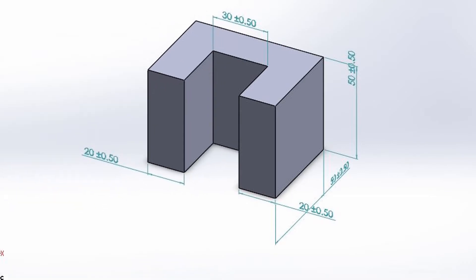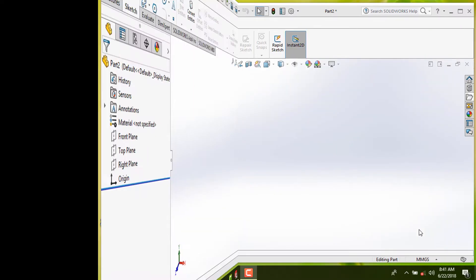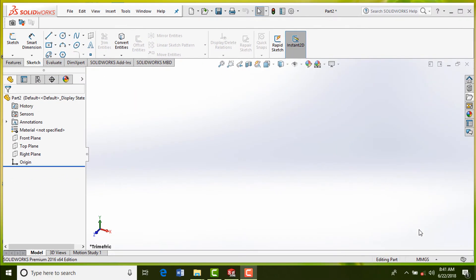How to make a C block 3D model in SolidWorks. Follow this tutorial and learn to use center rectangle tool, smart dimension, extrude boss/base, and extrude cut features. Note down all dimensions on paper.